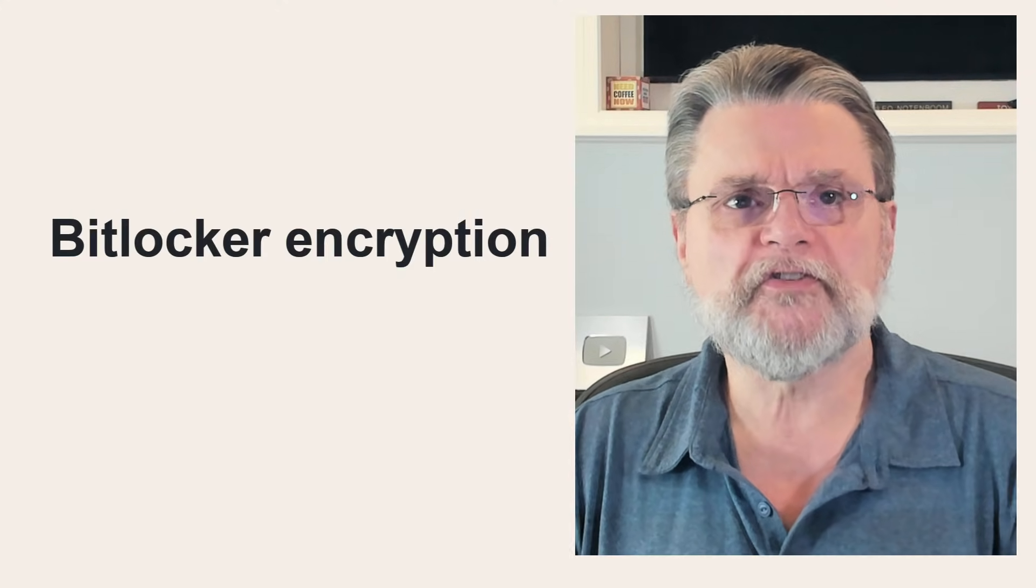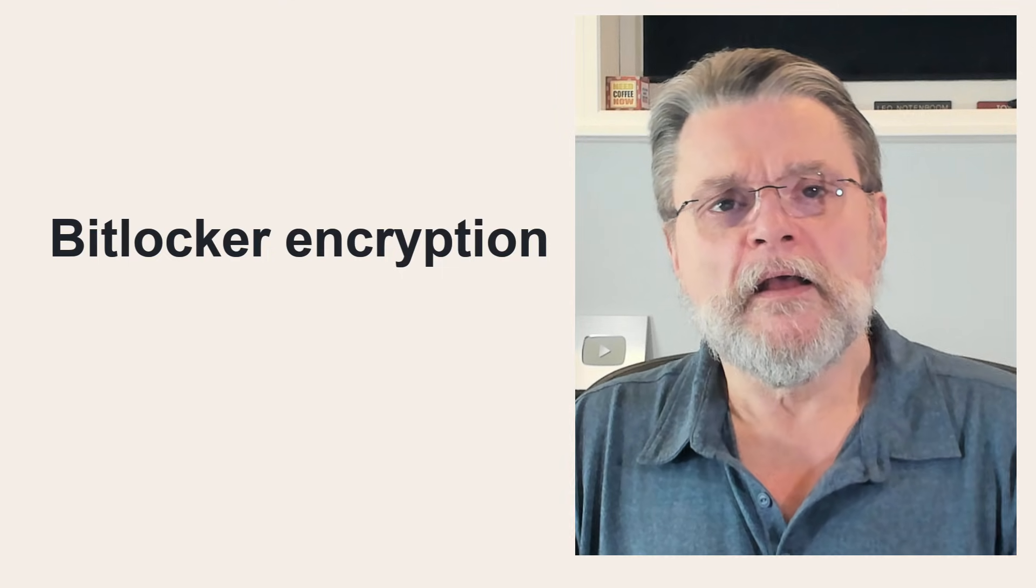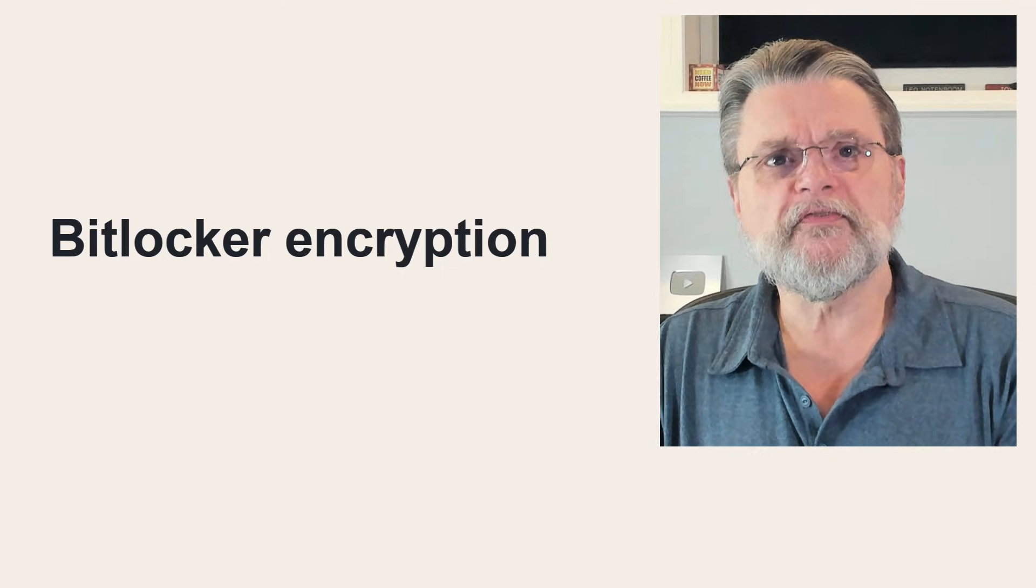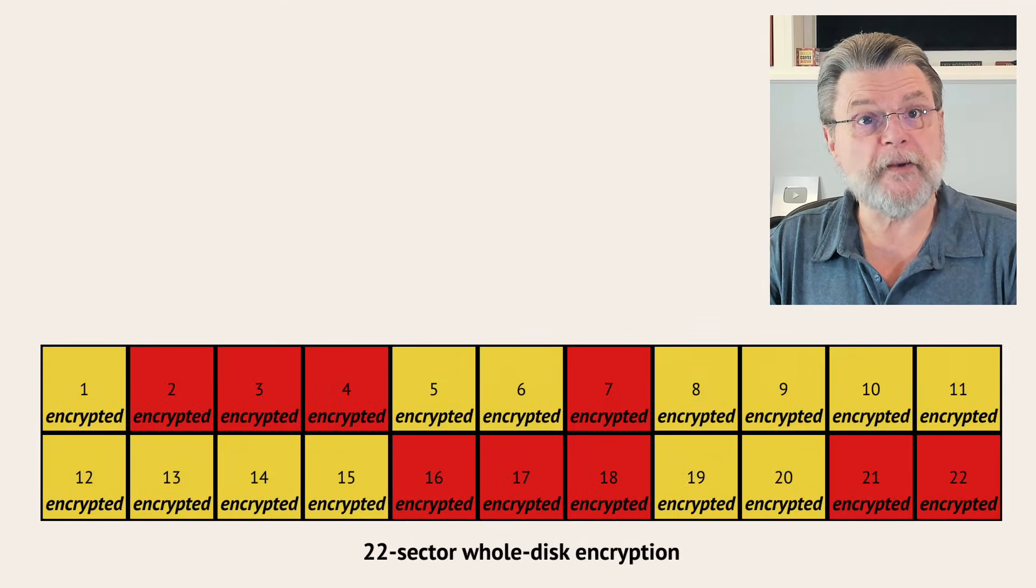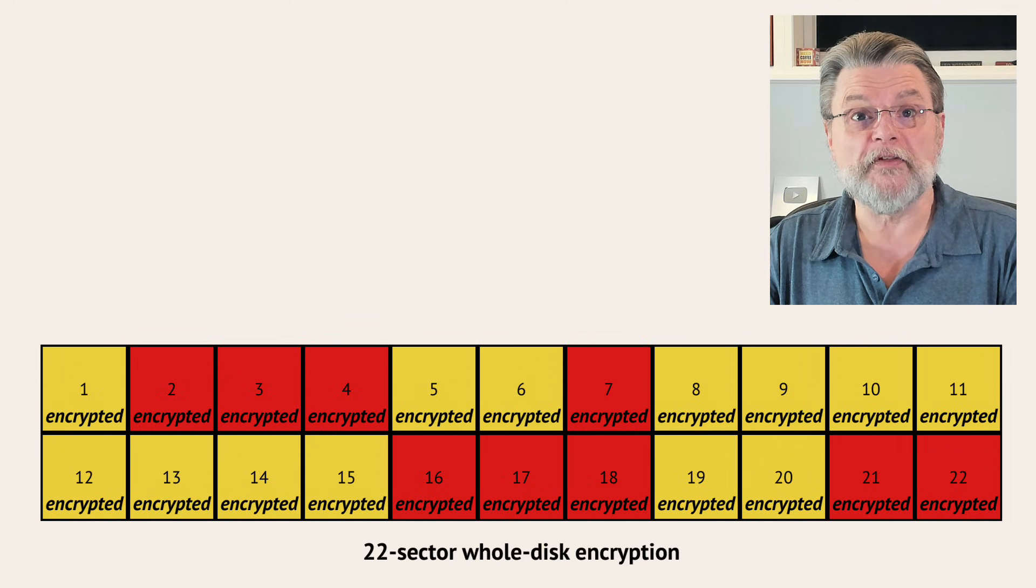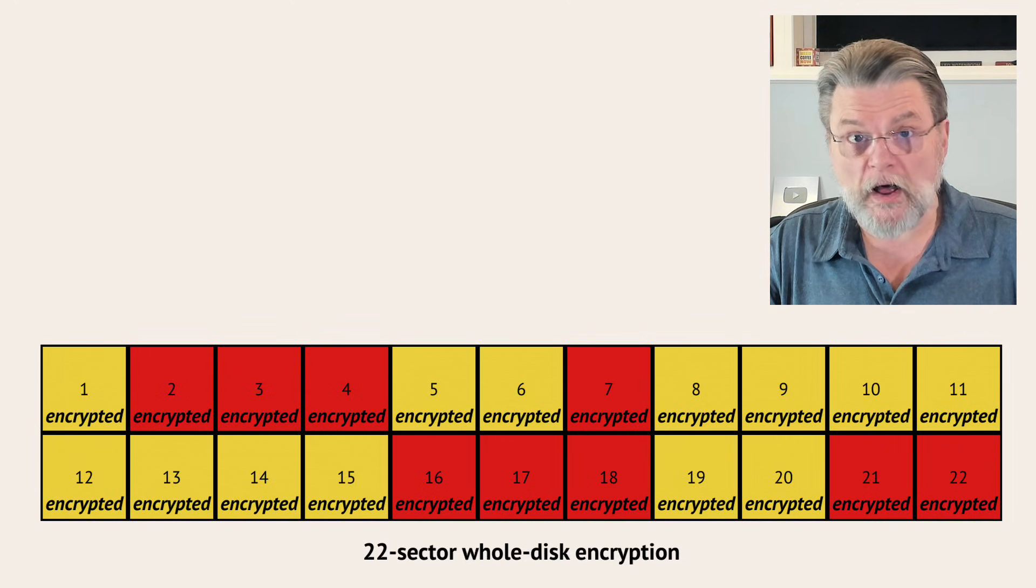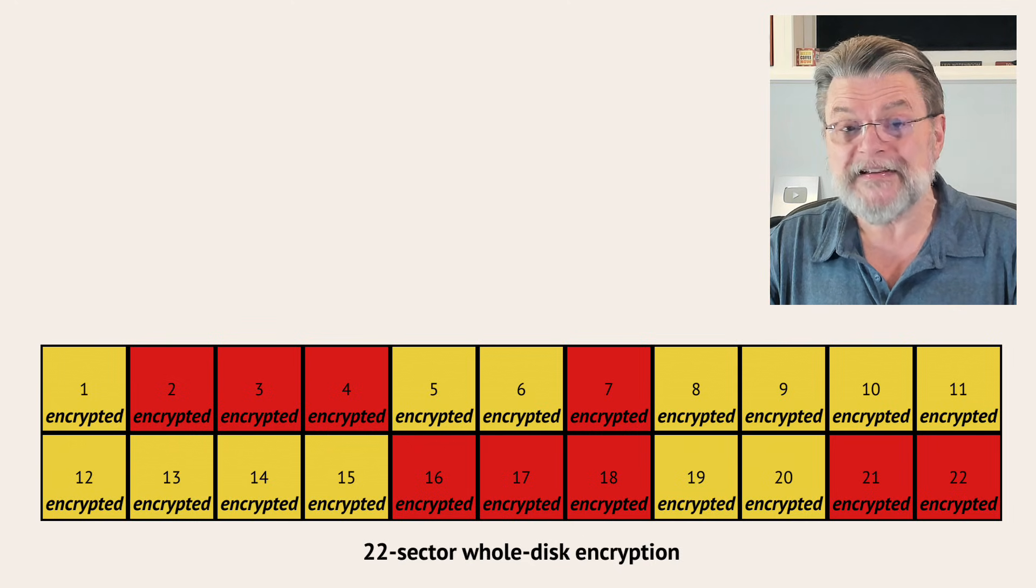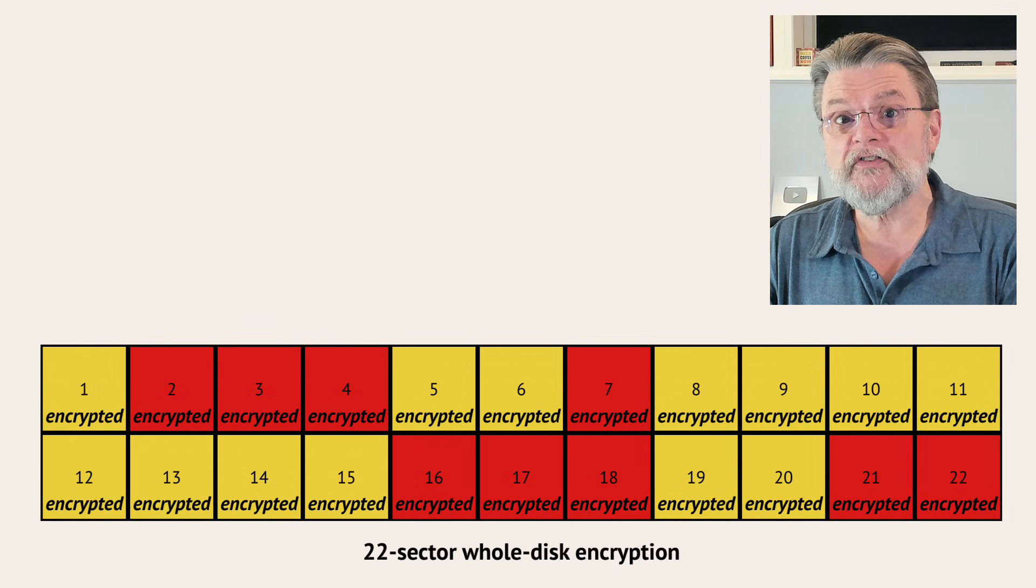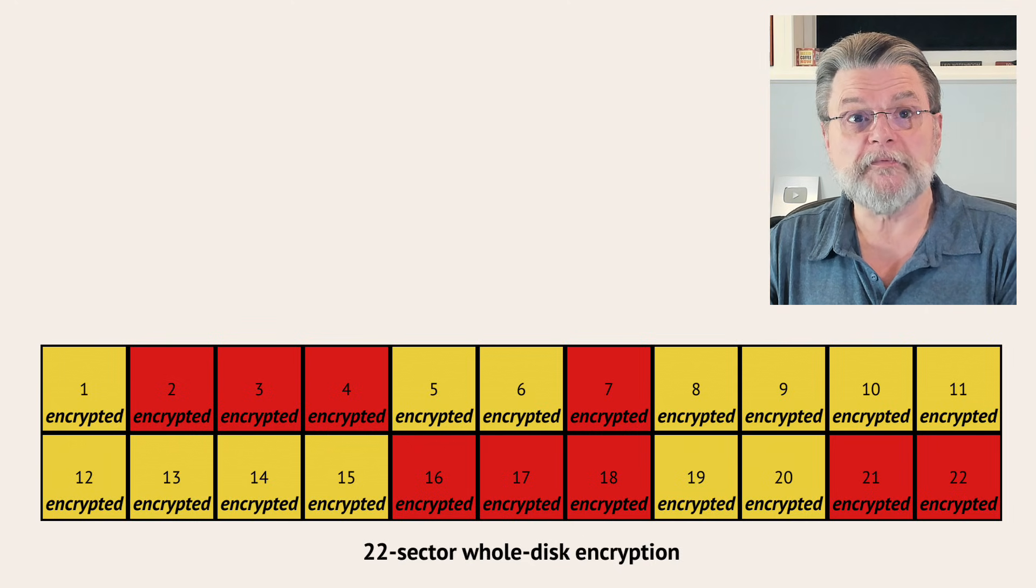All right, now let's talk about encryption. BitLocker and other forms of whole disk encryption encrypt by encrypting every sector on the disk. There's no knowledge of which sectors hold what or even if they're holding data or not. Each sector is simply encrypted.